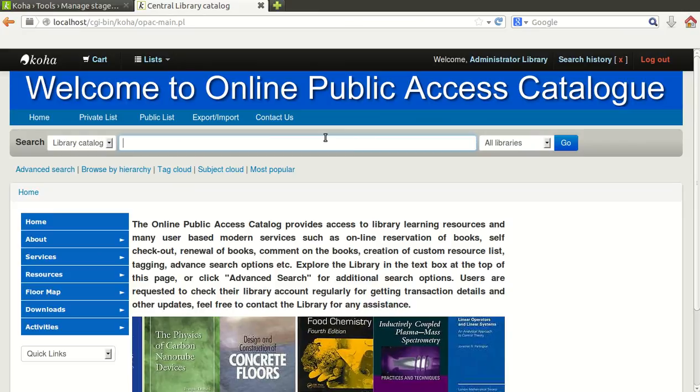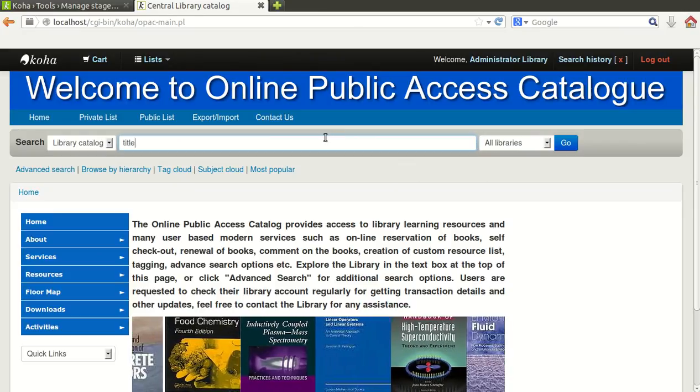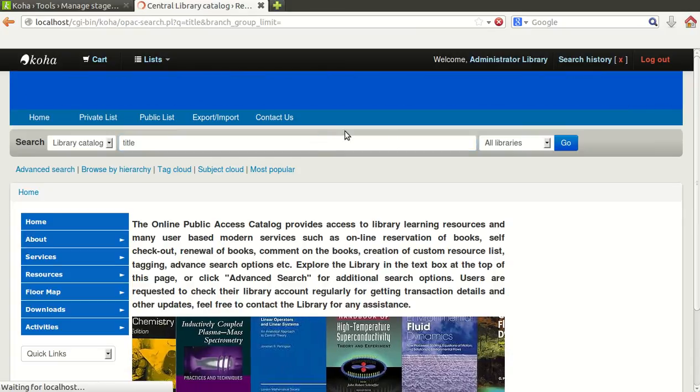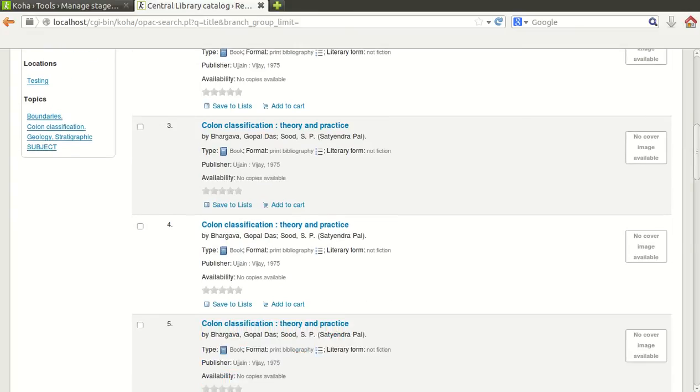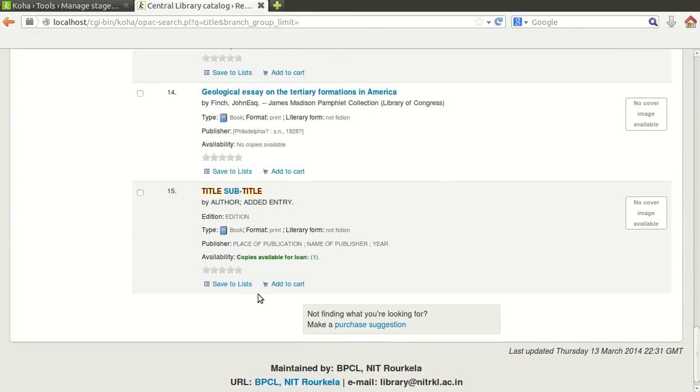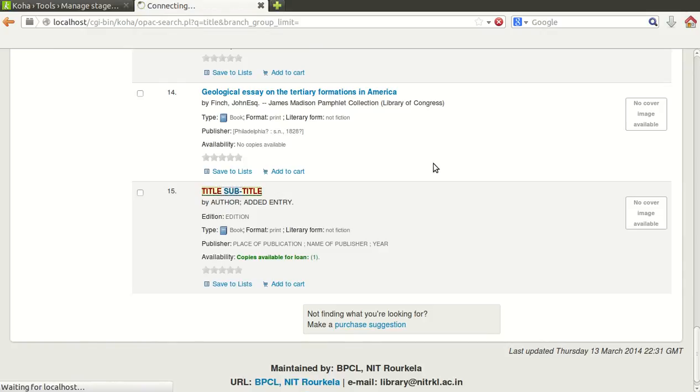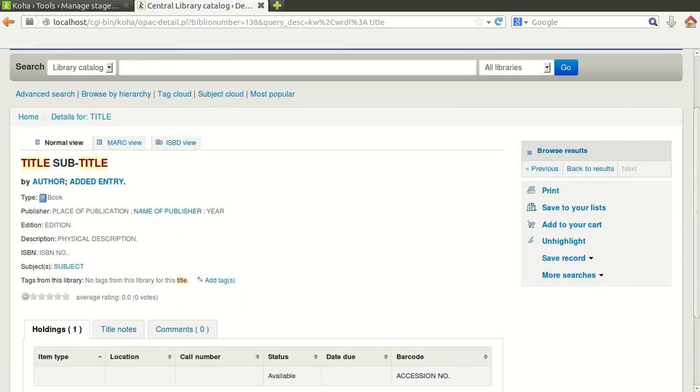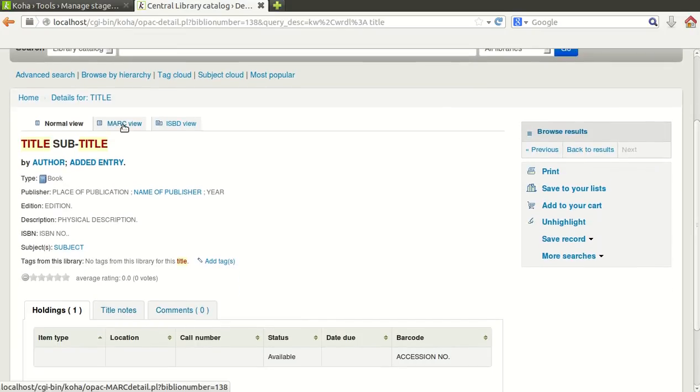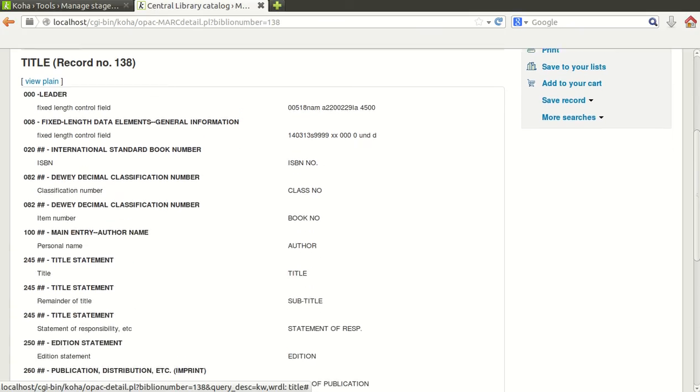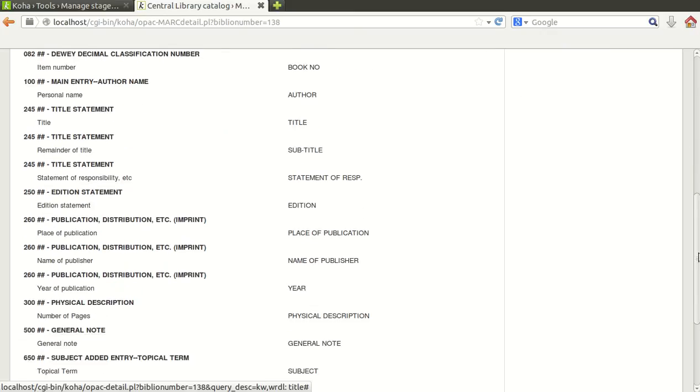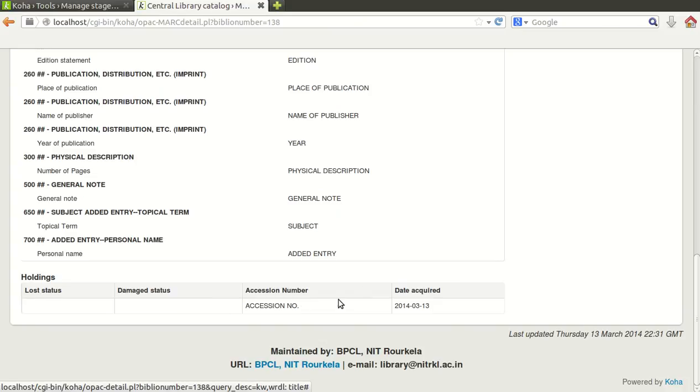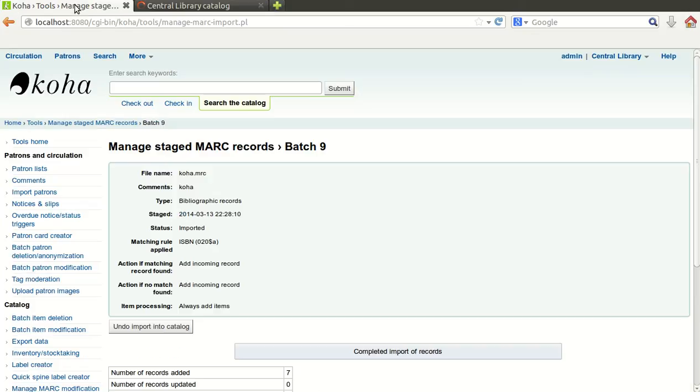Now go to the catalog and search for your data which you have imported. I will simply give title. See whether it is there or not. Yes, it is here. Title, subtitle. This data will give you clear information whether the data has been imported successfully. You can see we took 082 for book number, 100 for author, 245 title, 245 B subtitle, likewise accession number 952 P dollar P. We have successfully imported the data from Excel to Koha.